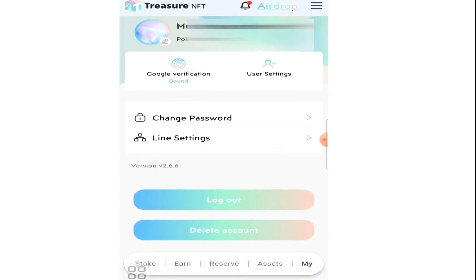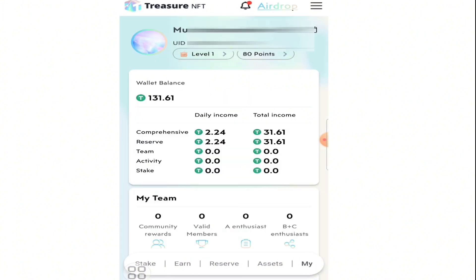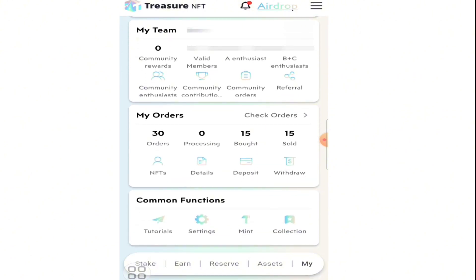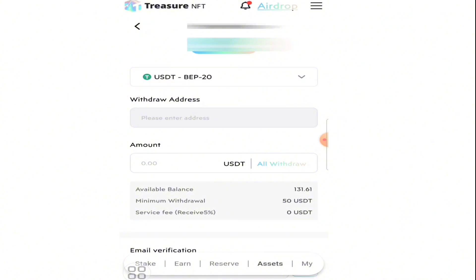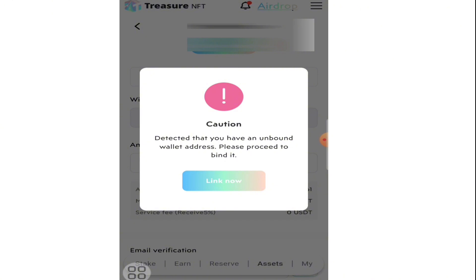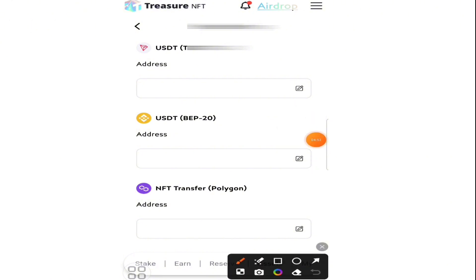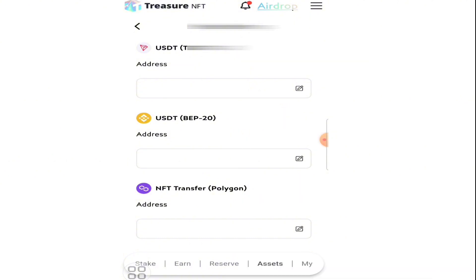You can see it says 'bond successfully'. Now just refresh the Treasure NFT page and select 'My' again. Click withdraw and you will see: 'Detected you have an unbound wallet address, please proceed to bond it.' Click on 'Link now' and you will find three options.